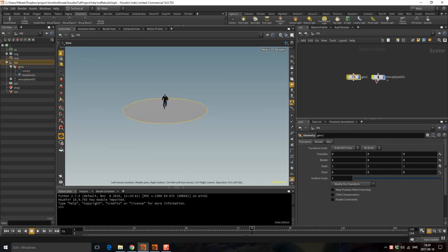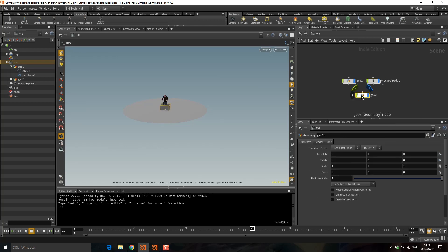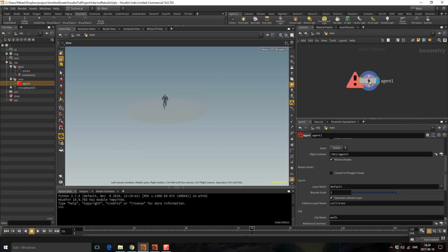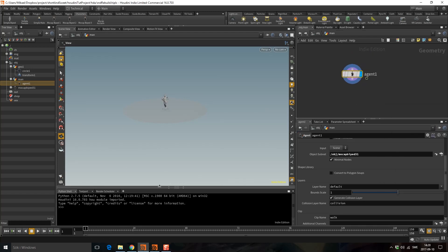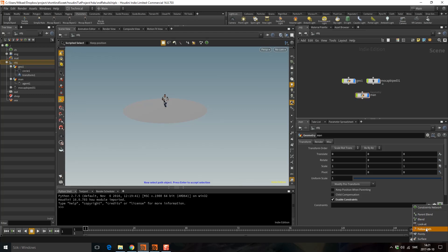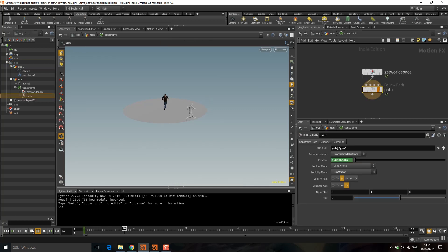One problem with mocap biped 3 is that if you look at this geometry you have this enable constraints, you don't have that on this guy. I'm going to work around that by dropping down a new geometry, call this 'man', and in here I'm going to drop down an agent SOP and point to this mocap biped 3. So now I have an agent that's doing the same thing. On this now I can select 'enable constraints', click on this little icon, choose 'follow path', select the path, select this circle, click enter two times, and now we have him running but backwards.